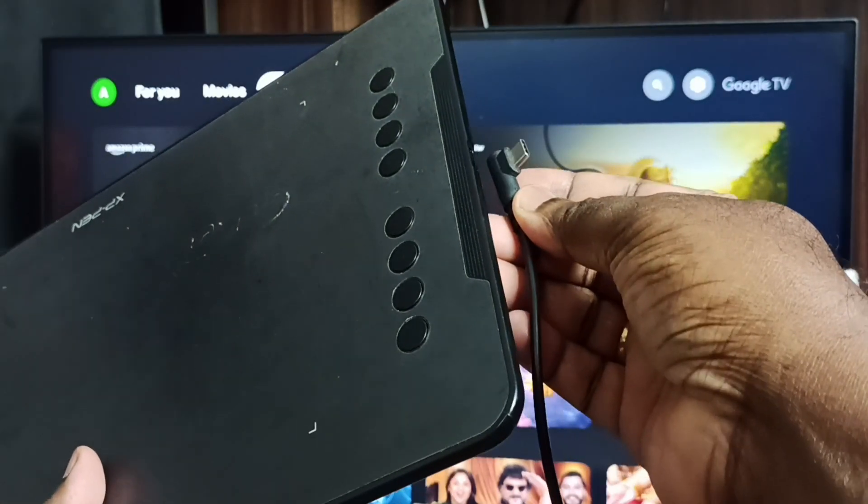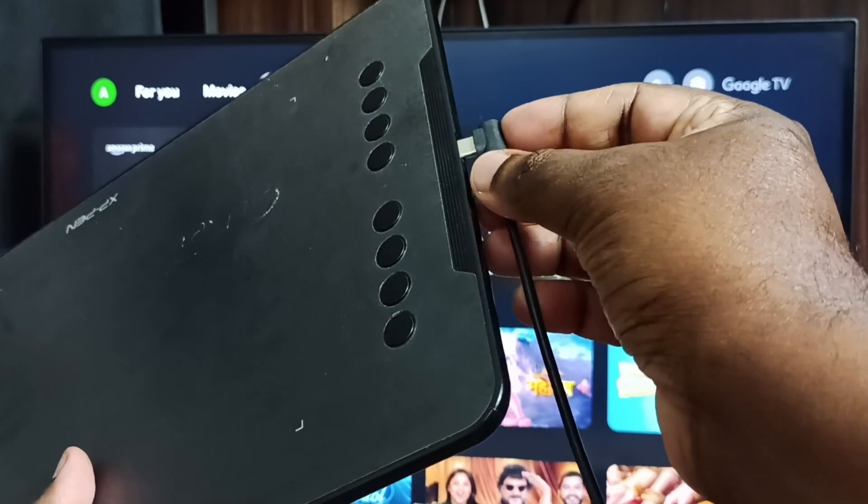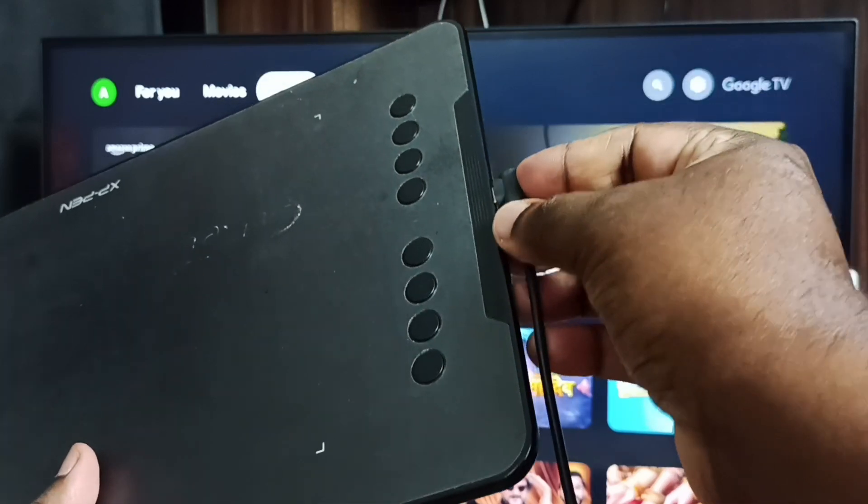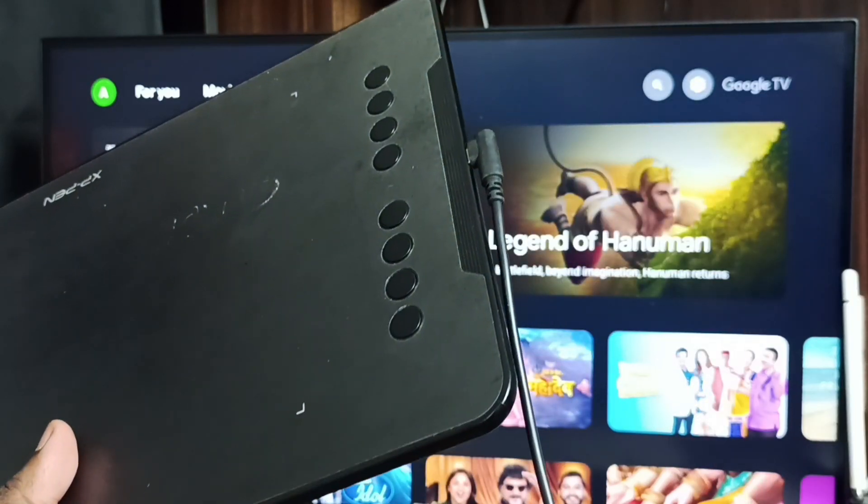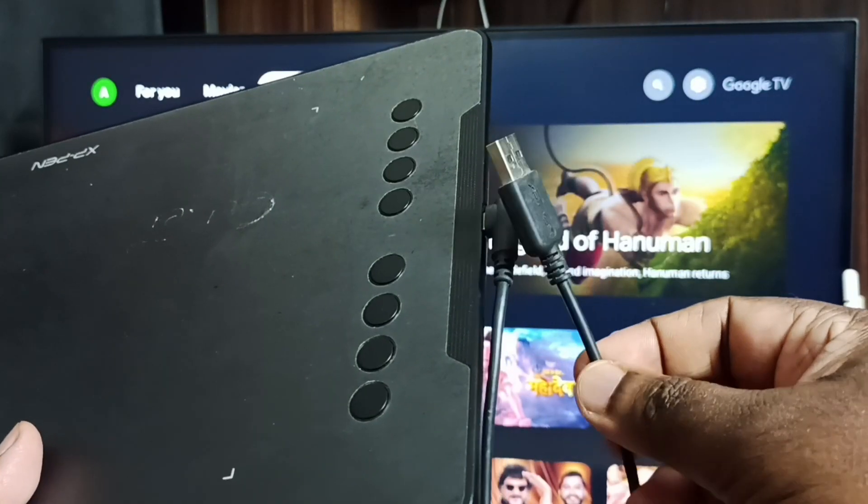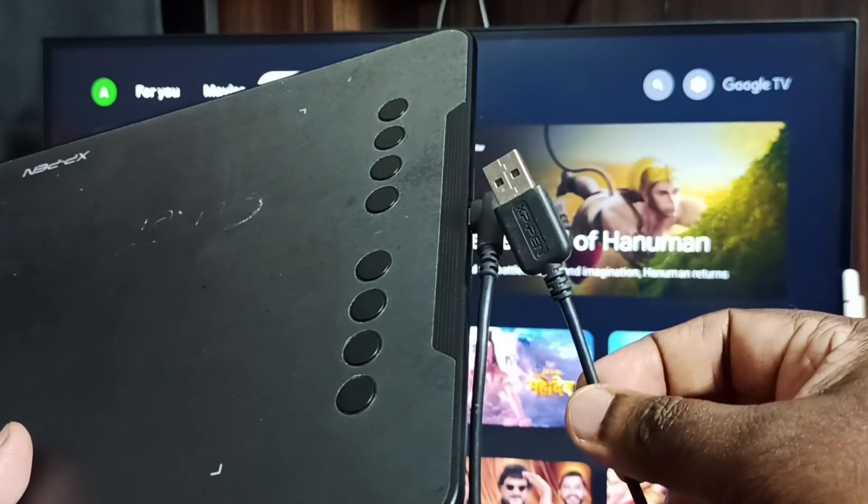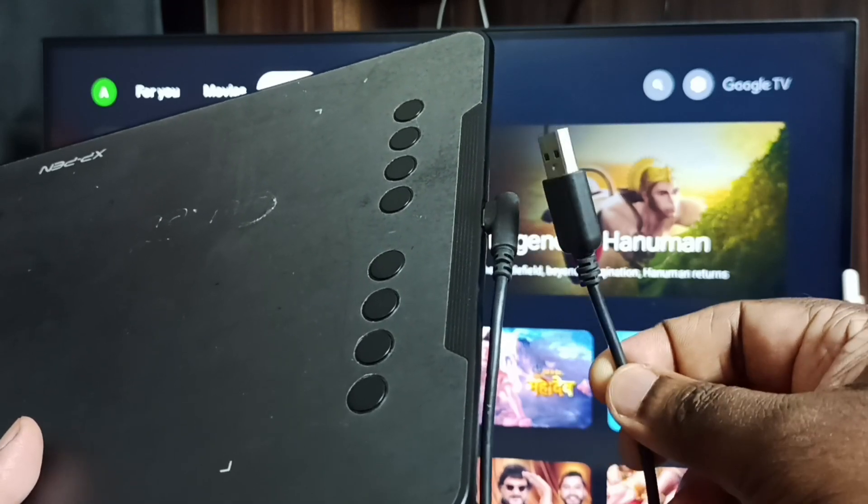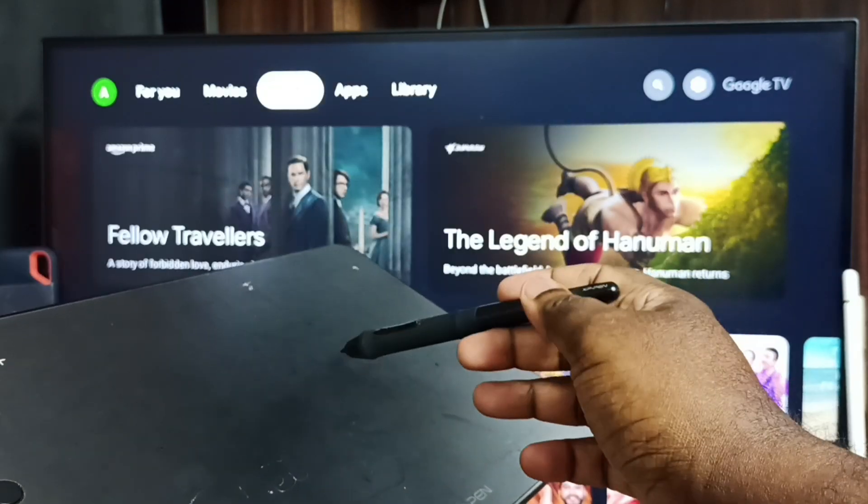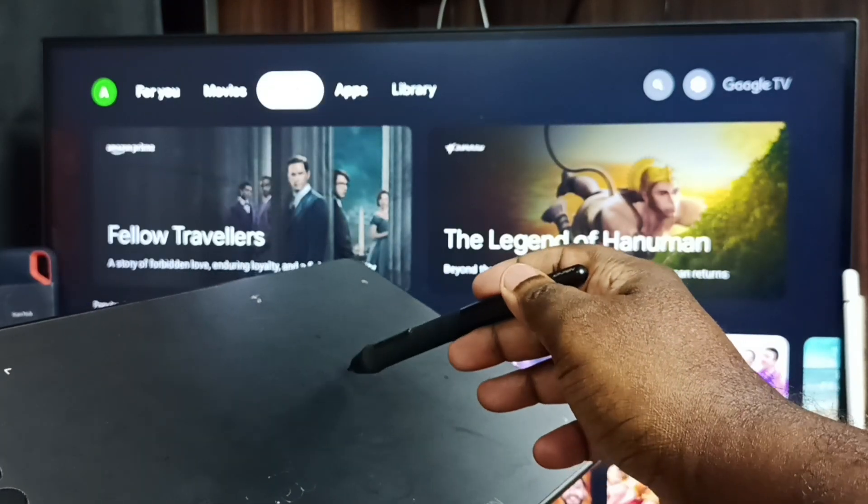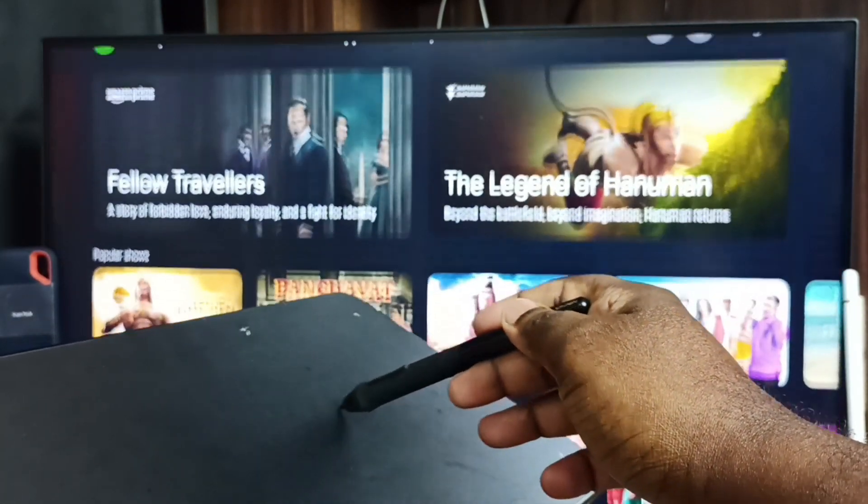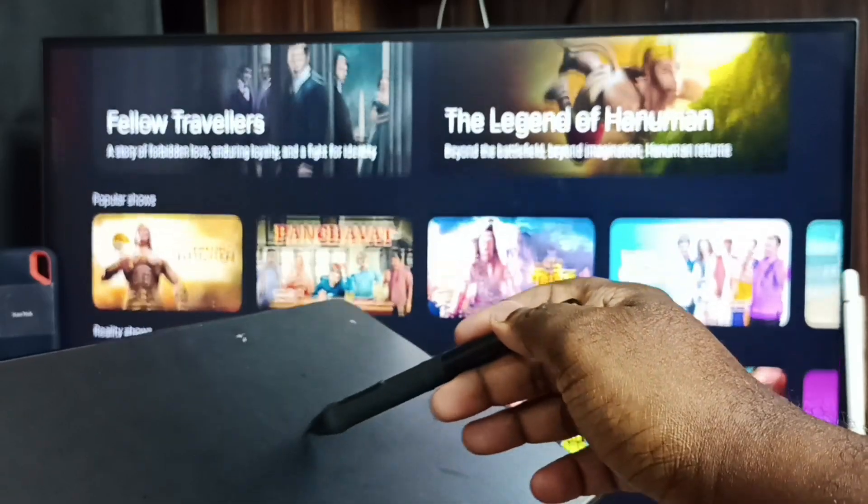Let me connect this USB cable to the graphic tablet. Done. Then at the end of this cable I am going to connect to the back side of the TV. Okay, done. After that we can control this TV using this tablet.